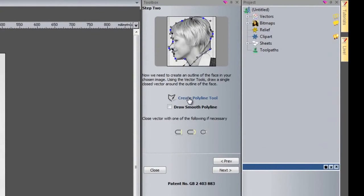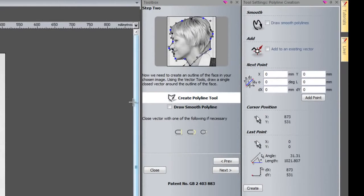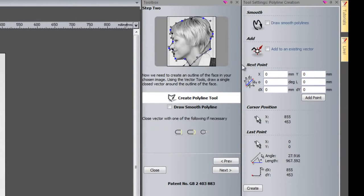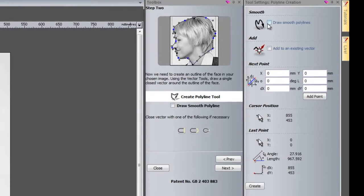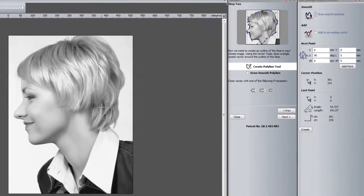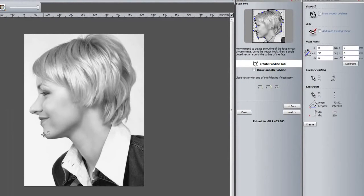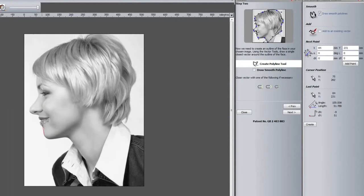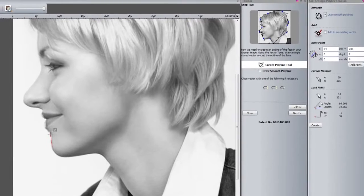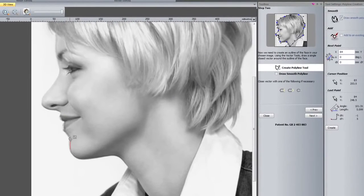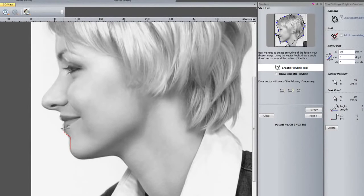That will go onto step two and it will open ArtCAM Insignia properly. You can see that it has opened up this face for me of this lady. I'm going to click here to create polyline. Here you can see it opens up the polyline tool. I can either click there or I can select here to create smooth polylines.